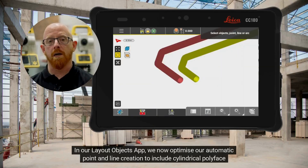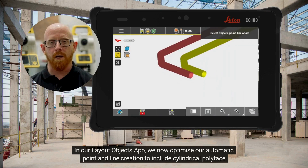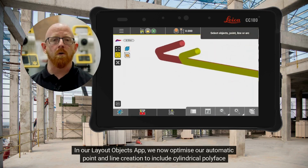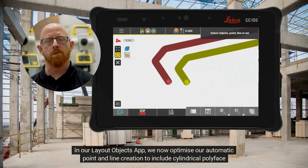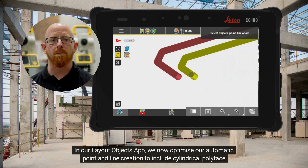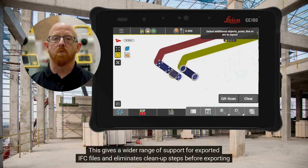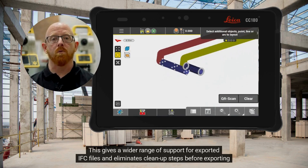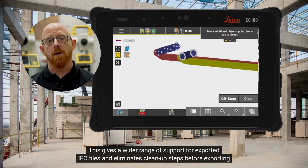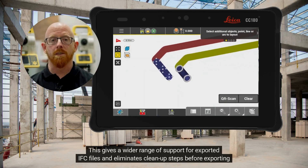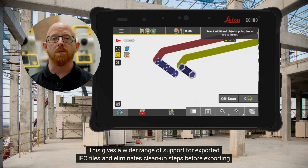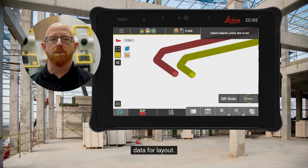In our layout objects app, we now optimize our automatic point and line creation to include cylindrical polyface mesh objects. This gives a wider range of support for exported IFC files and eliminates cleanup steps before exporting data for layout.